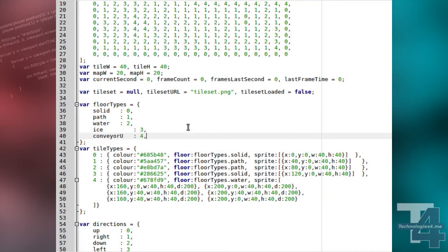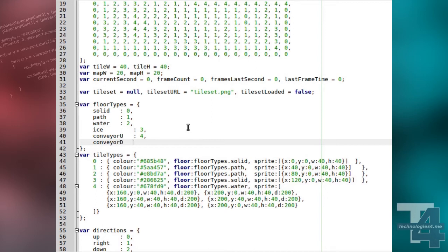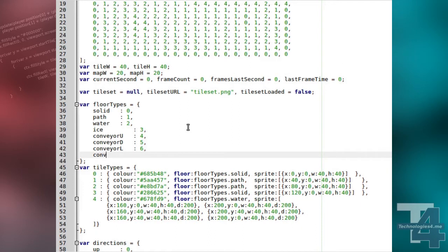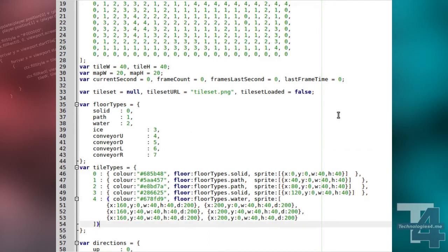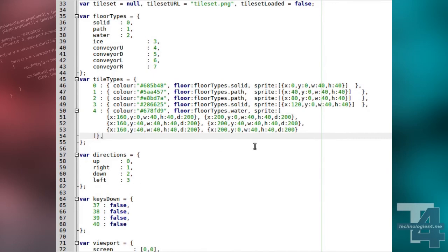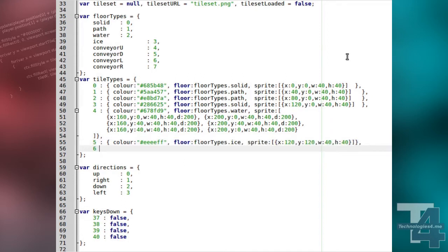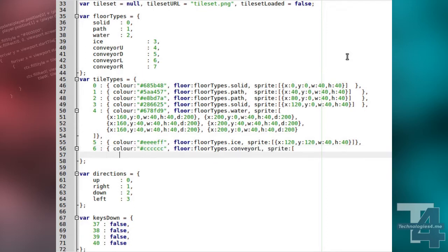Ice and conveyor U, D, L and R — a conveyor type for each of the four directions of travel. Now we'll add the five new tile types to our tile types list. These make use of the new ice and conveyor floor types, and the conveyor belts all have multi-frame animated sprites, so the player can see they are moving tiles.